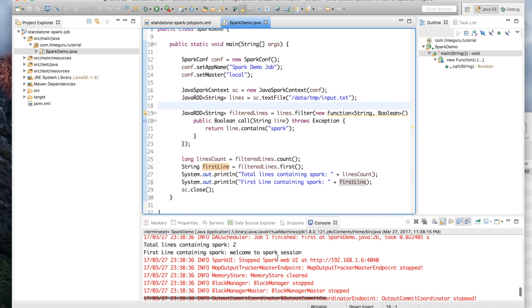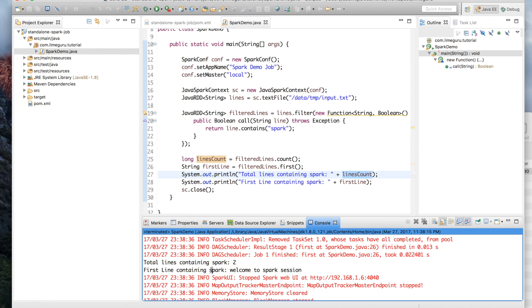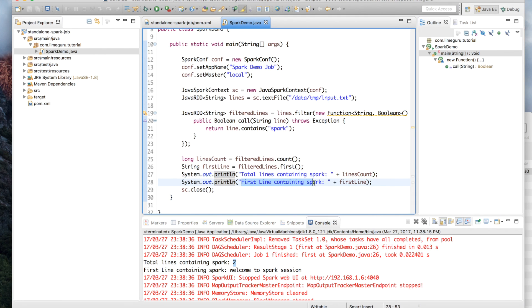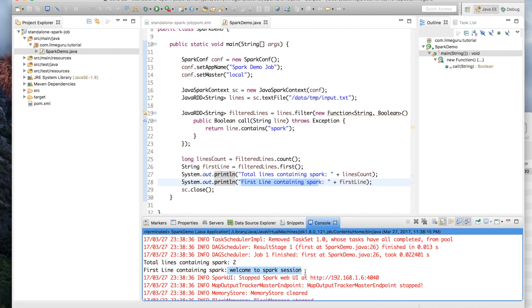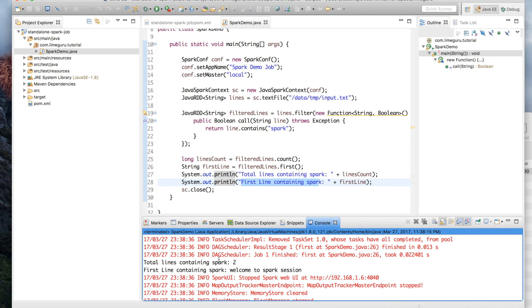The program execution has completed and you can see the output printed here. What I printed was total lines containing spark — the output shows total lines containing spark is 2, because there were 2 lines in the file containing the spark keyword. And the first line containing spark is 'Welcome to the Spark session'. The output is as per expectation. This is how you can write your Spark program on your local system and run it locally. I hope you got the concept for running your Spark job in a standalone way.